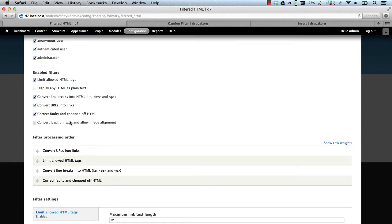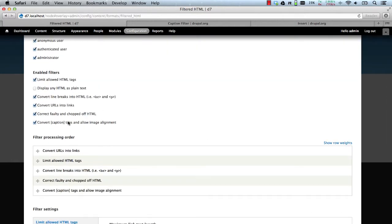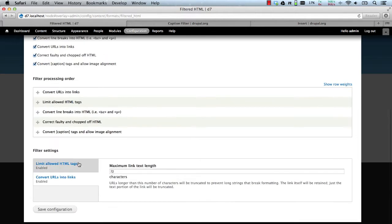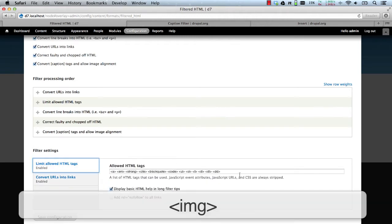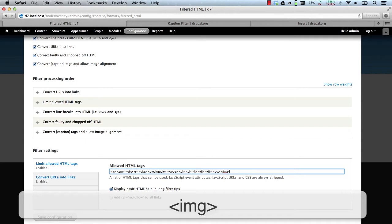Then just enable the filter, make sure it's at the bottom. But if you have the limits allowed HTML tags, make sure you allow the image tag or the image will get filtered out.